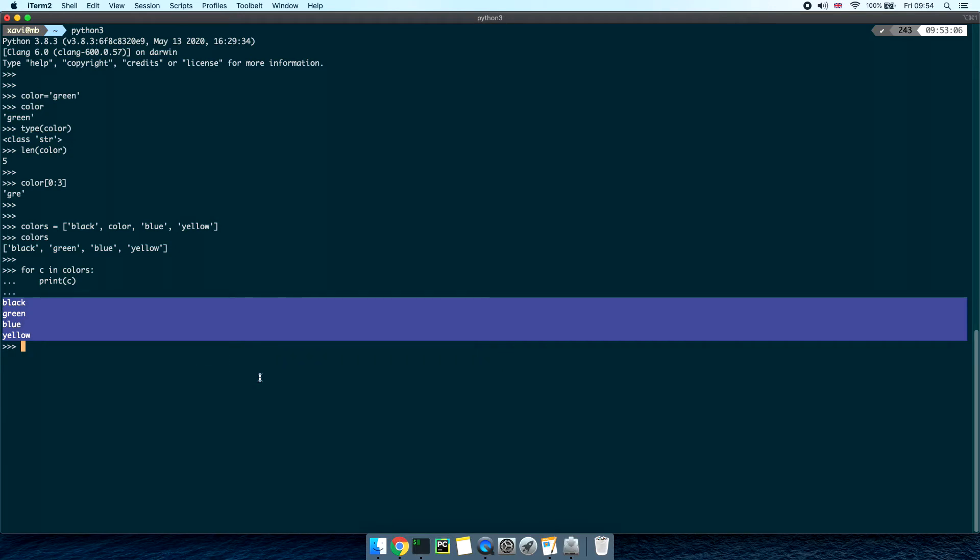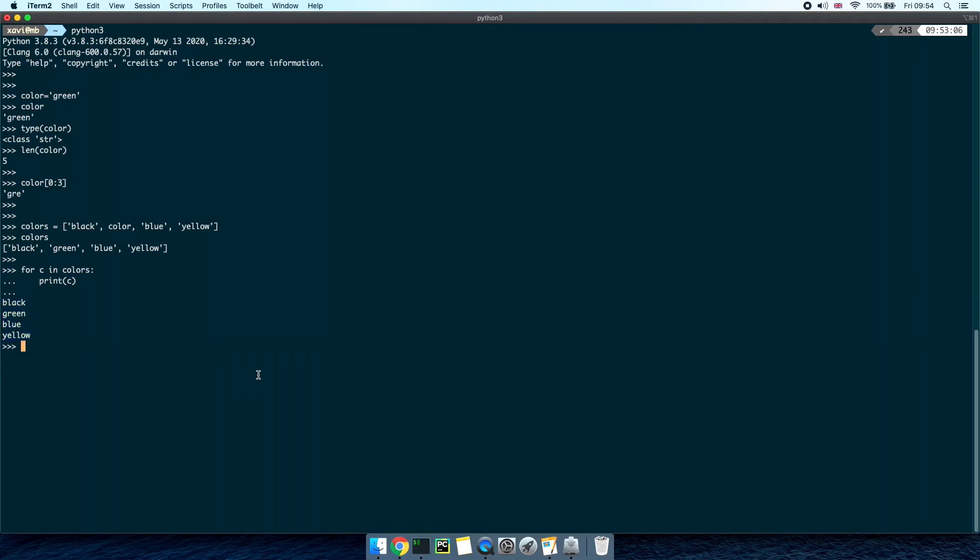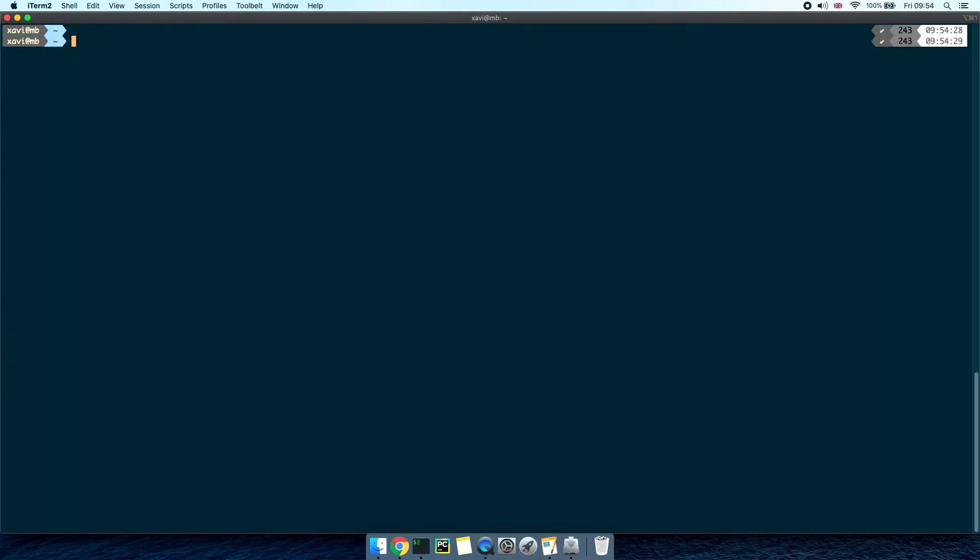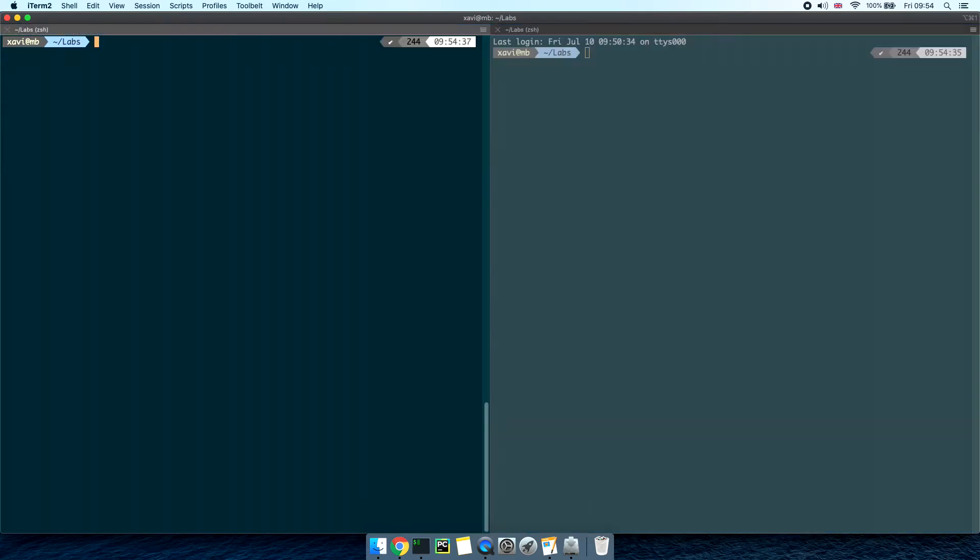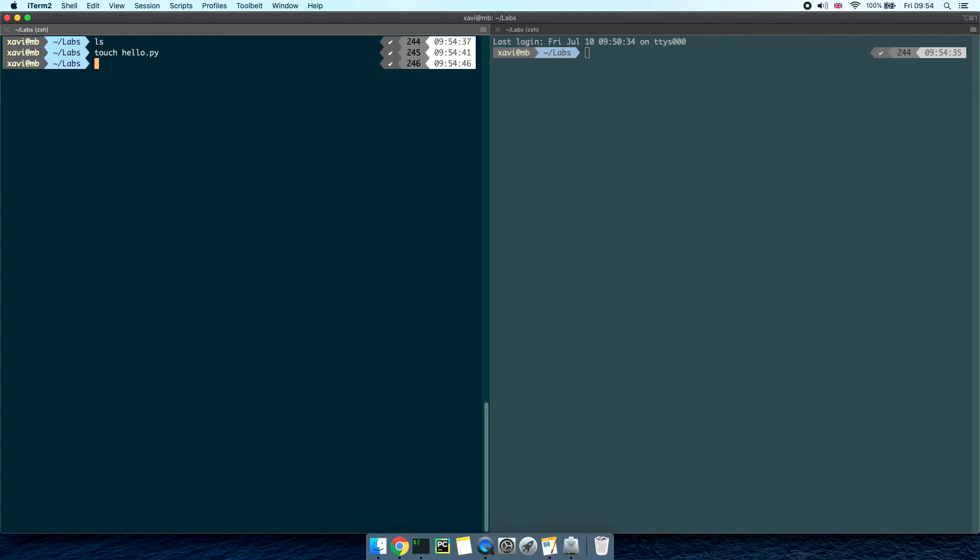This is great to try out a few single commands but it's not really convenient when we want to work with a large piece of code. So let's create a python file and write some lines of code in there. Let's exit the interactive shell by typing exit and then open closed parenthesis. I'm going to change directories here to my labs folder and create a new file called hello.py